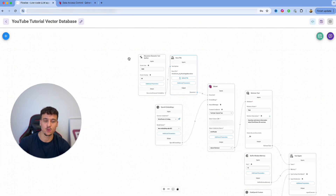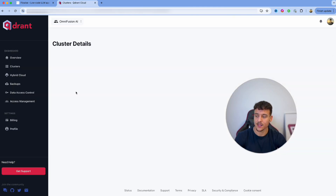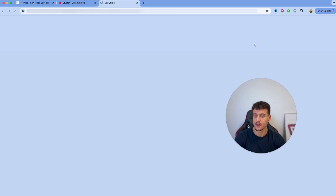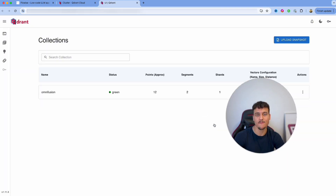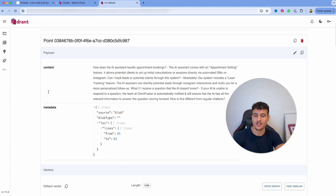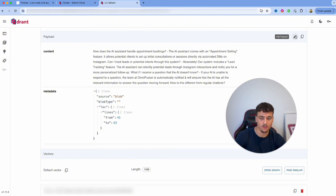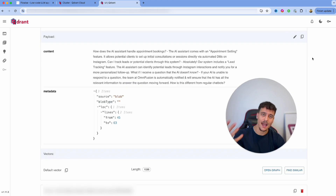If you want to view or edit the knowledge you inserted into Quadrant, go back to Quadrant, go to your clusters, click on the cluster you just set up, and click Open Dashboard. When the dashboard opens, insert the API key you set up, click Apply, and it will open. Click on the collection you have, and you can see all the content for all the chunks. If you want to edit something, simply click Edit, modify the text, and save — those changes will then reflect.